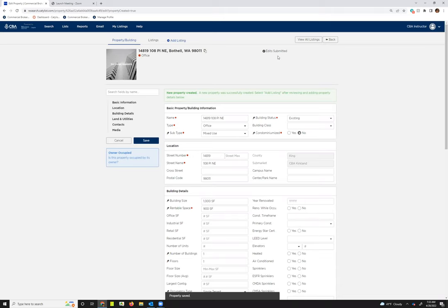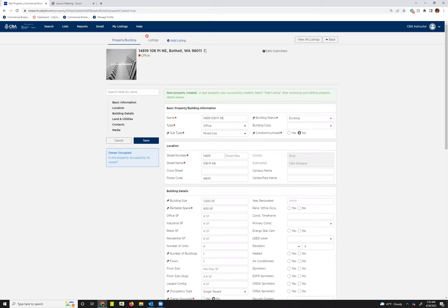And again, this is exactly what the screen is going to look like when you want to edit a property/building record. I'll also show you how to do that on a property that you have existing listings at.